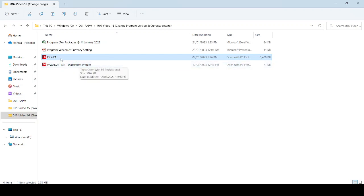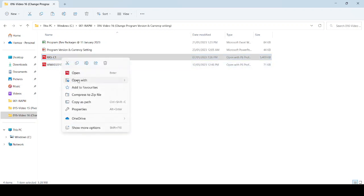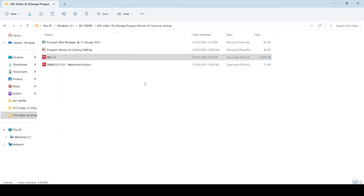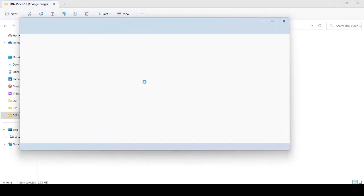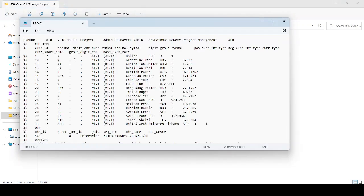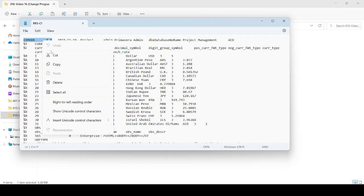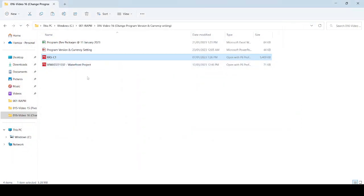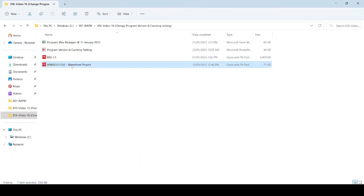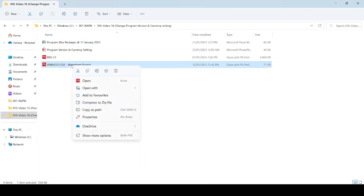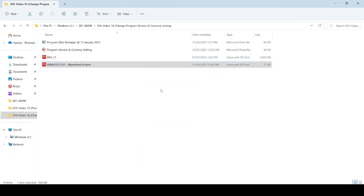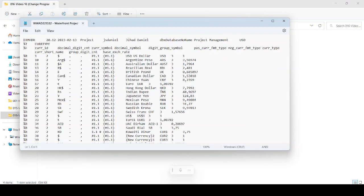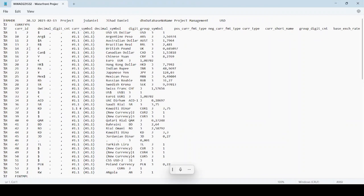We open this program by right-clicking and selecting Open With Notepad. When we open from Notepad, we see version 8.0. We copy this, and then close this one. Then we go to the Waterfront Project which is our source program, open with Notepad. You can see here the setting shows 20.12, so that is why it is not going to open with our system.